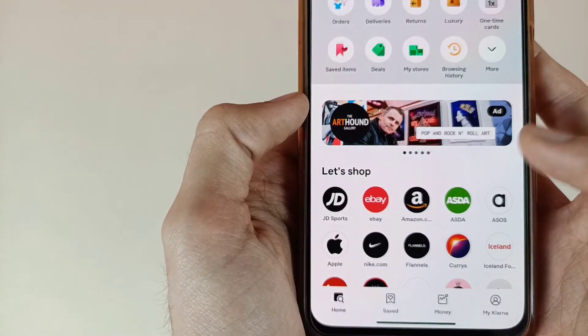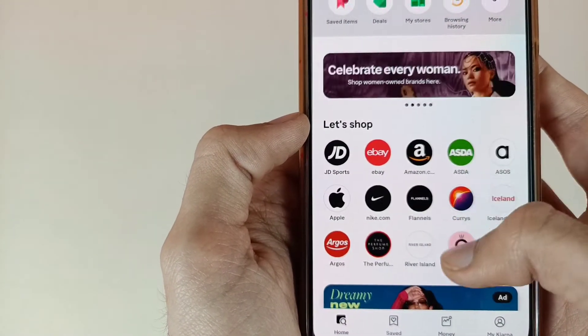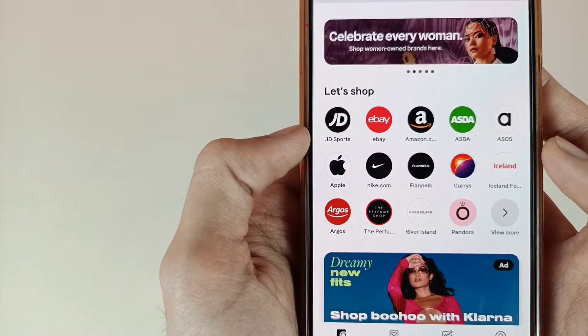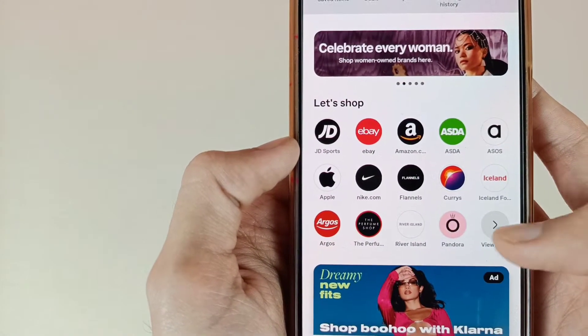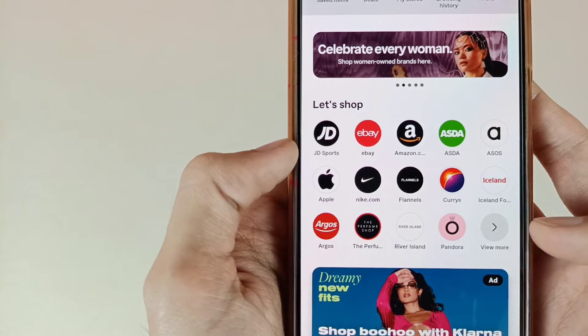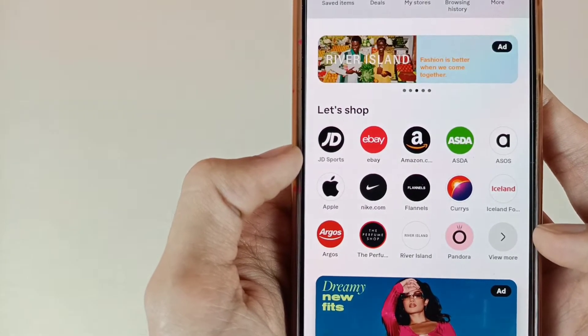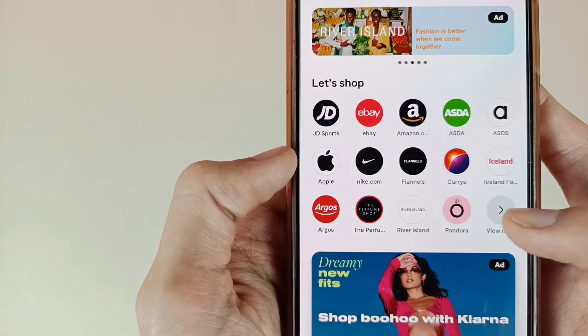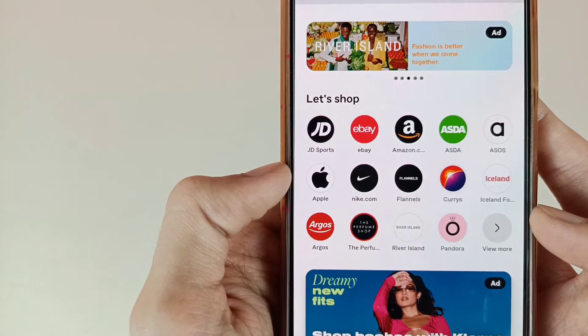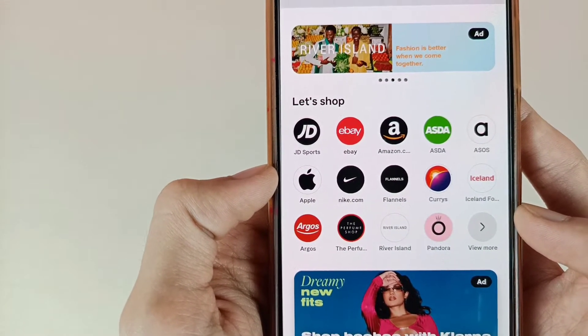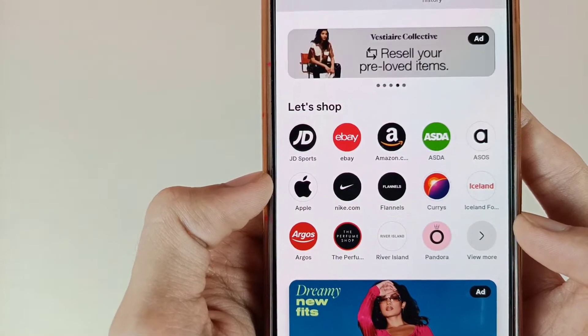As we can see here at the bottom, almost all stores are available — online stores are available here. So if you want to shop from any website, you can do it. First of all, you have to go to your profile.